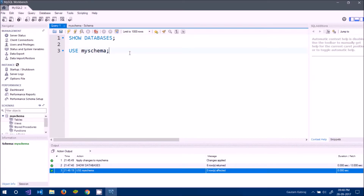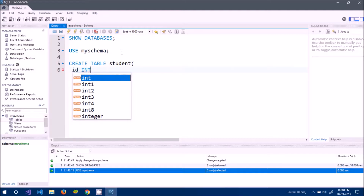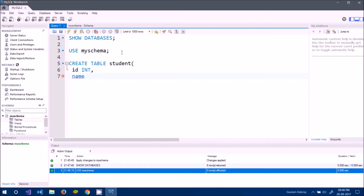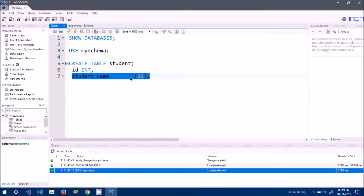A database consists of tables, so we need to create one. Let's write CREATE TABLE student. Inside, I define the columns: ID of type INT, and student_name of type VARCHAR with a maximum of 25 characters — meaning I allow up to 25 characters for the student's name.